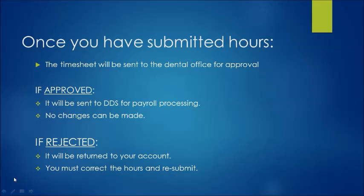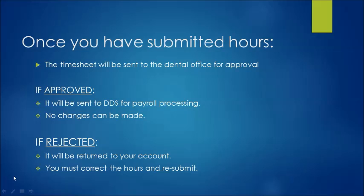At that point you must correct the hours and resubmit. So you will get an email that your hours are rejected, you'll need to go back in, correct them and resubmit. This is extremely important in getting paid on time that you pay attention and make sure that the accurate hours are submitted. I would also advise you being responsible for your own hours and your paycheck. Give us a call and make sure that we got your hours and that they were approved. If you're not sure just give us a quick call. We have no problem helping you with that.